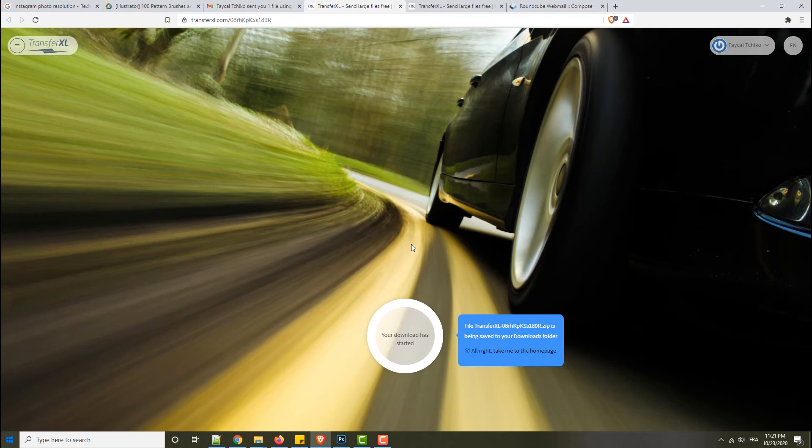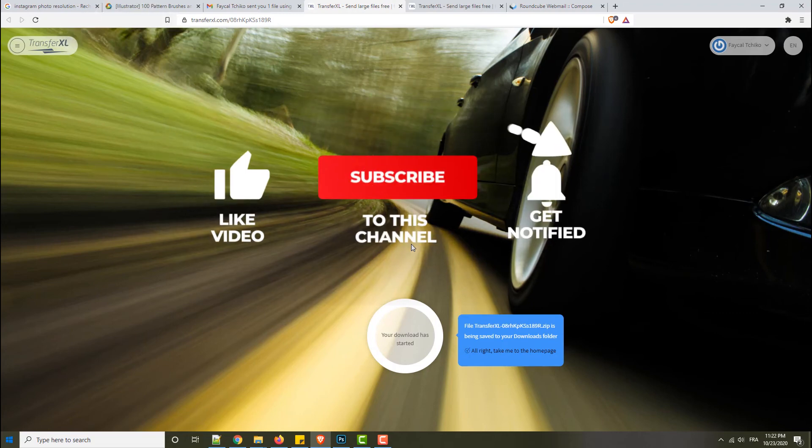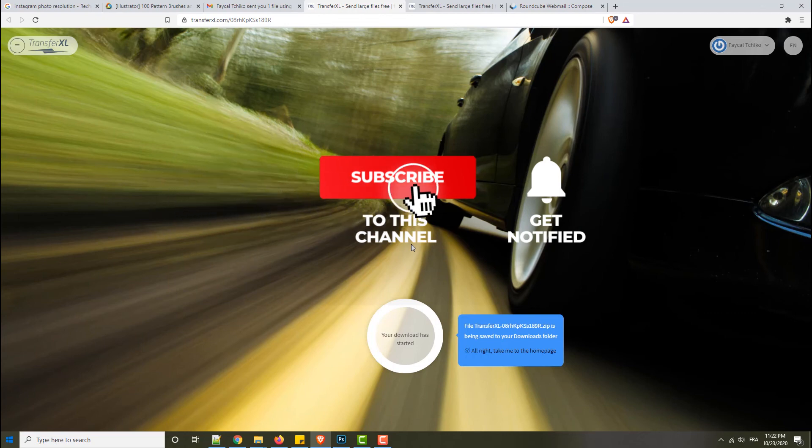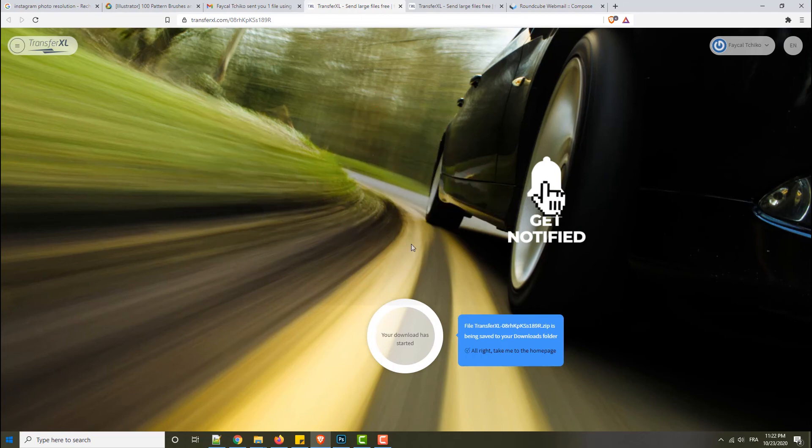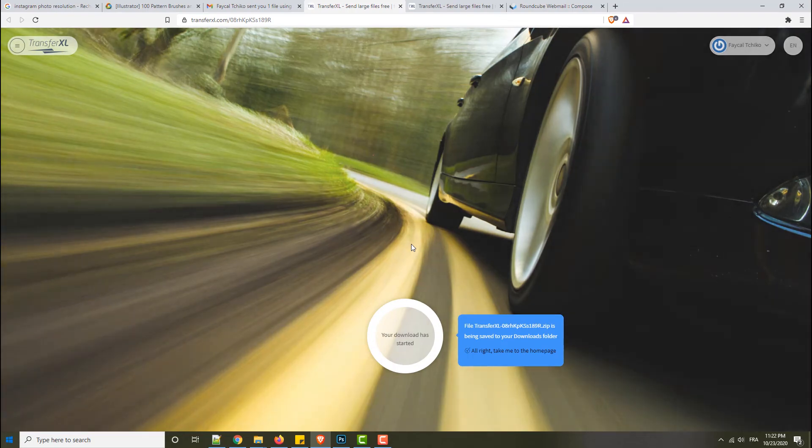That is how I wanted to explain to you how to use Transfer XL to get any template, layout, or any project that I post on the website. Also, you can use this service to transfer your files to your friends or your family if you want. If you have a large amount of data - for example videos - you can't use it by email, then use this service. It's really quick. I recommend using it.